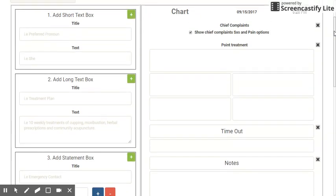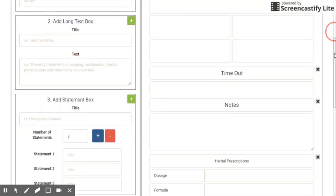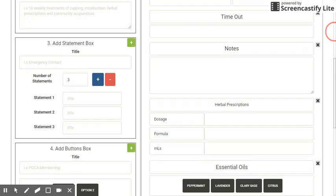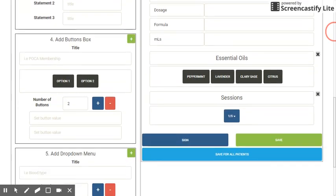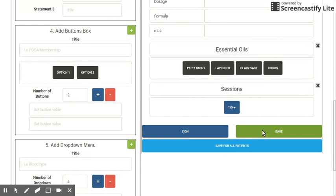Please be careful — we cannot rearrange your sections, so please make sure you have created them in the order that you would like them to appear on your fast chart. We have the sign and save buttons which we don't need to touch. Feel free to be creative with how you use these different section types — for example, you could create buttons and drop-down menus for tongue and pulse.